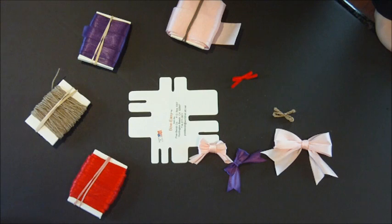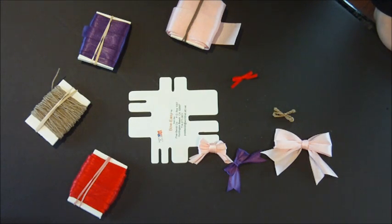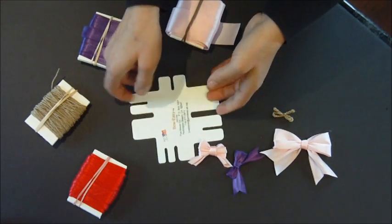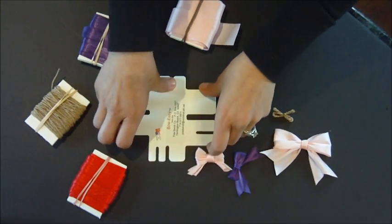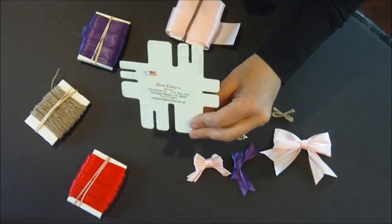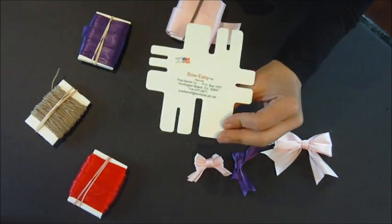Hi, this is Kristi with Creations by Kristi and today I'm going to show you this really awesome product that I found while I was surfing on the net.